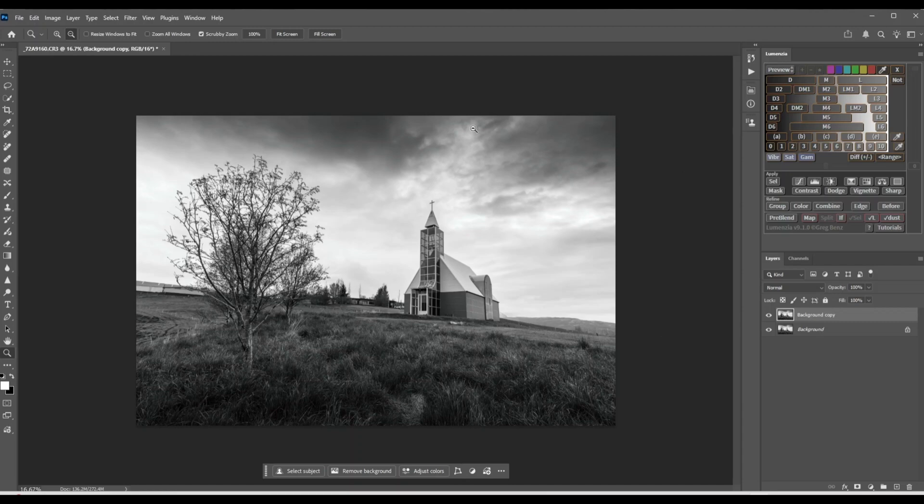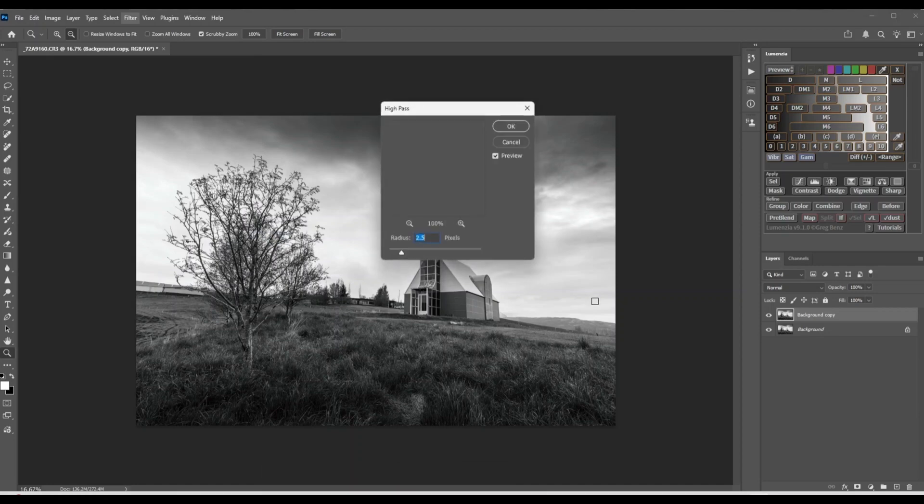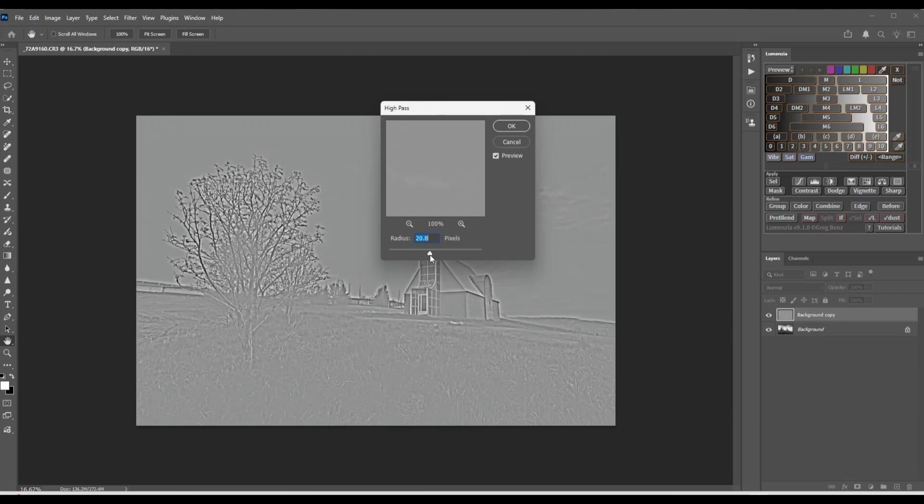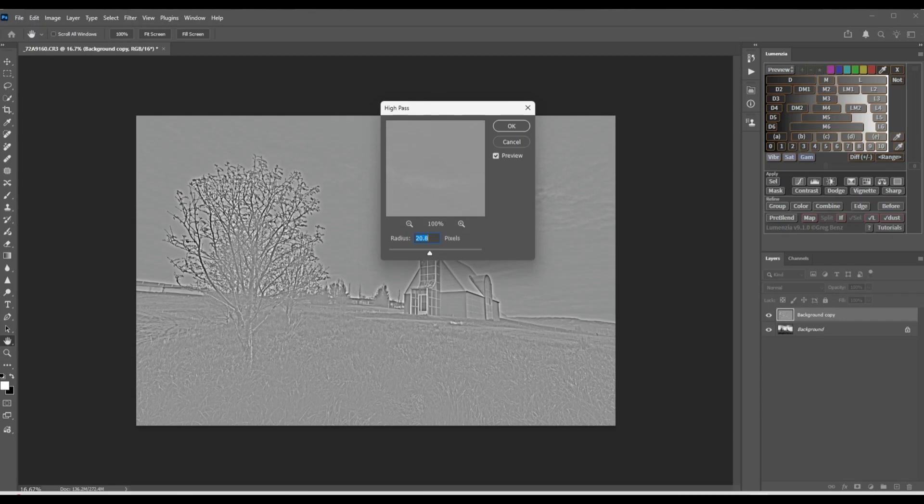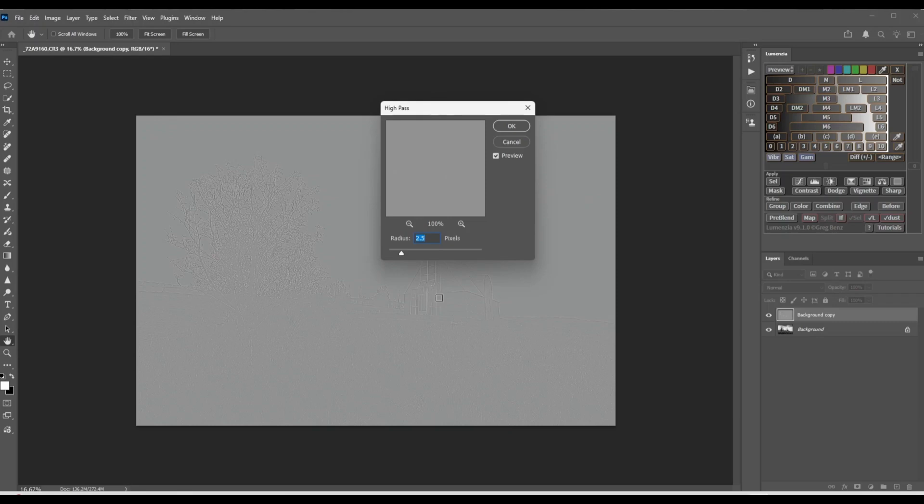From here we're going to head over to Filter, go down to Other, and here you have the high pass filter. You get this little pop-up window and here we're going to set the radius. Once you increase the radius you can see the outline of the edges. As you can see around the edges we have this halo look and that is what we don't want. Using the high pass filter I think the best way is to leave it under radius 3. Do not go more than 3. I think going around 2.5 is a safe spot here, and we're just going to click OK.